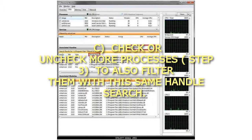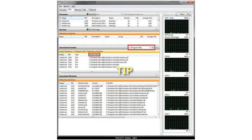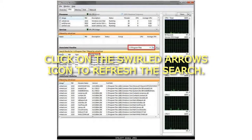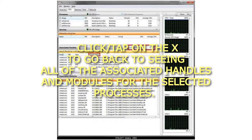C: Check or uncheck more processes (Step 3) to also filter them with this same handle search. Tip: Click on the swirled arrows icon to refresh the search. Click on the X to go back to seeing all of the Associated Handles and Modules for the selected processes.